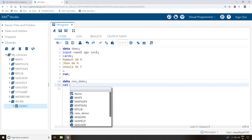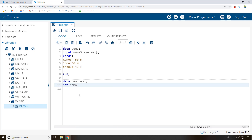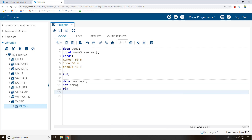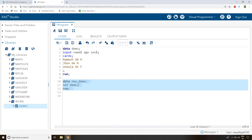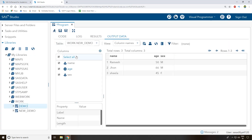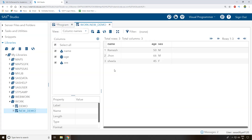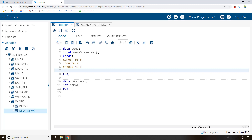I reference the 'demo' dataset we already created in the Work library, add a semicolon, and run. A new dataset called 'new_demo' is created with the same information — name, age, and sex — all copied without writing any input or cards statement. That's the power of the 'set' concept.